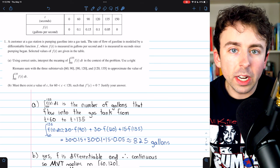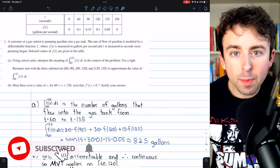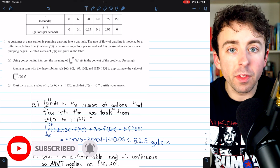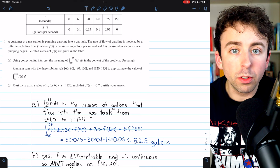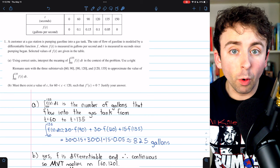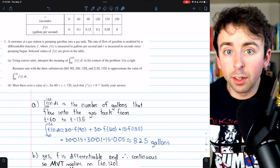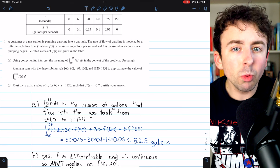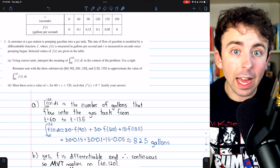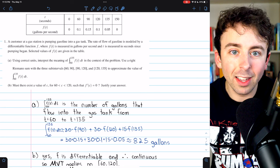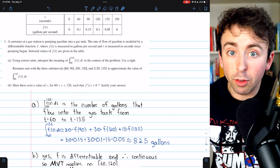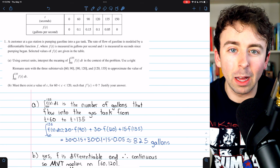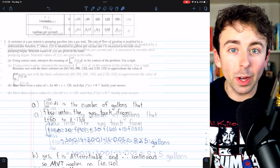They've just released the 2023 AP Calc AB free response questions, so I'm going to show you how to solve all six of them. The first two require the use of a graphing calculator, and the last four questions forbid it. In the description, I'll leave timestamps so you can skip around the video, as well as a link to download a PDF with my full written solutions. It's on my Patreon page — it's free — but I hope you'll consider supporting the channel if you find my videos helpful. Let's get into it.